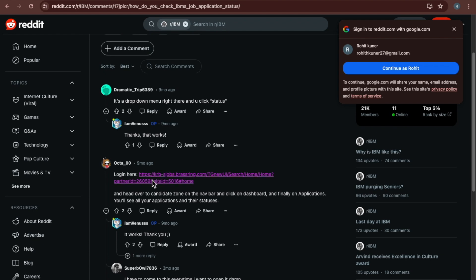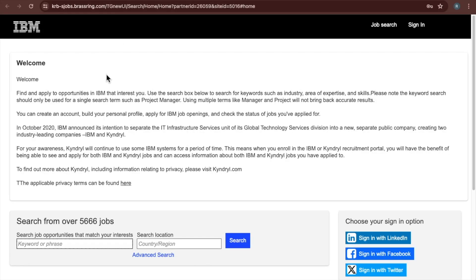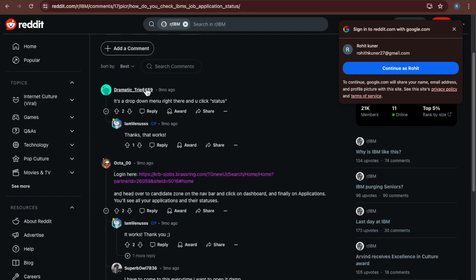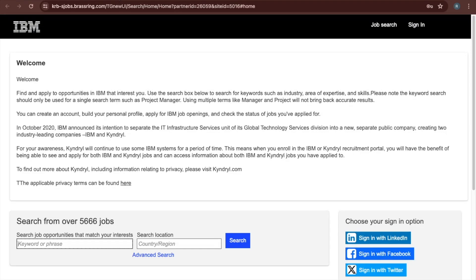Just click on this link. Don't worry, I will provide this link in description. You can directly click on that link. I will provide this link in description, please go through that one. Just I am showing. Here I clicked on this link and I went to this page.